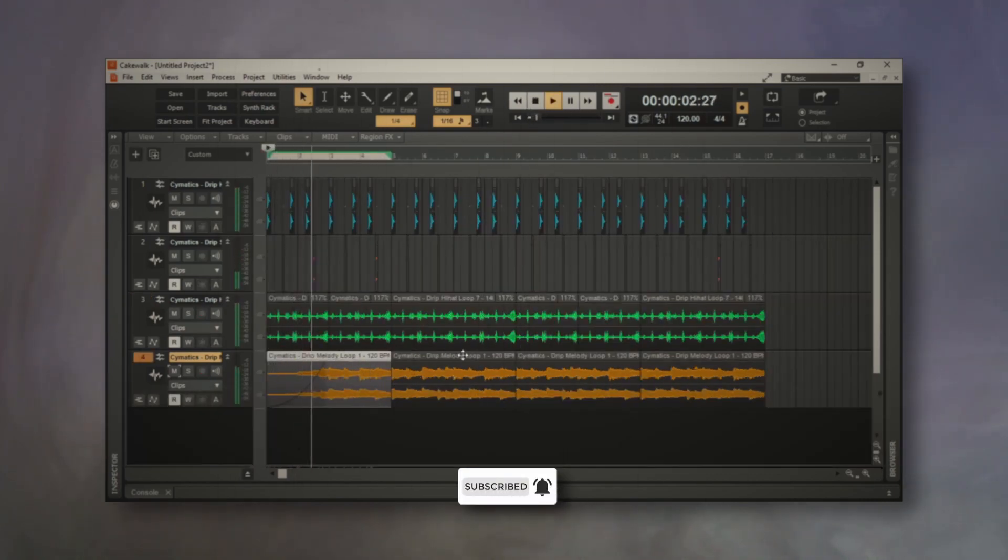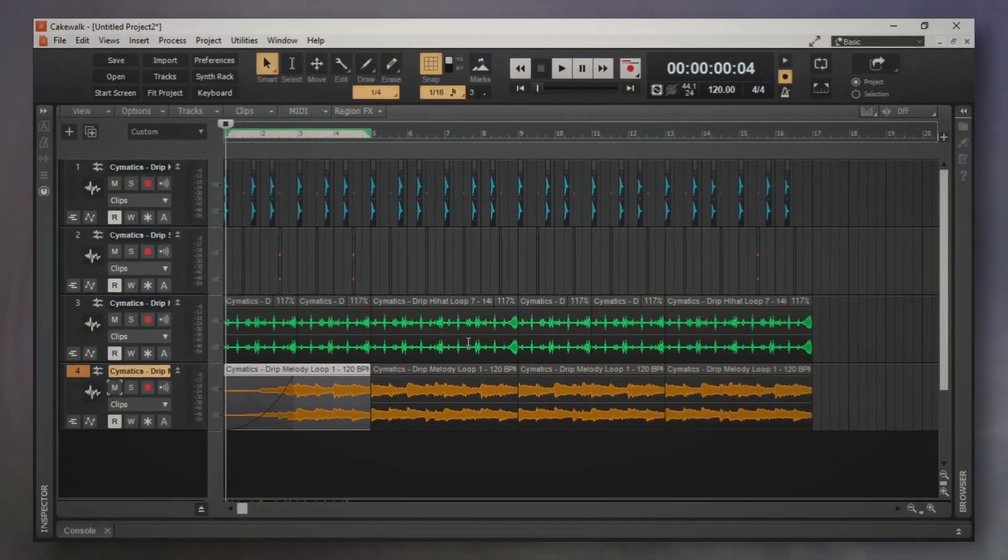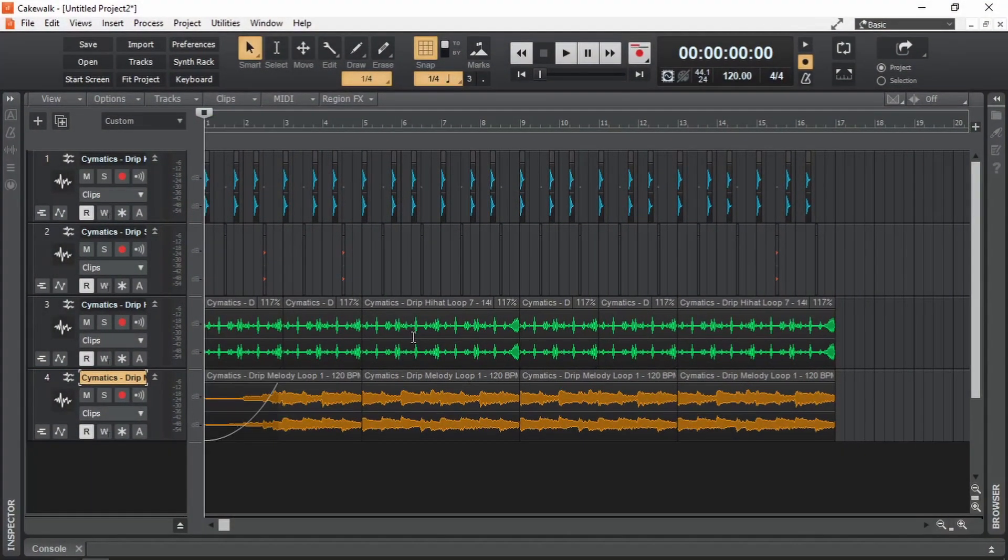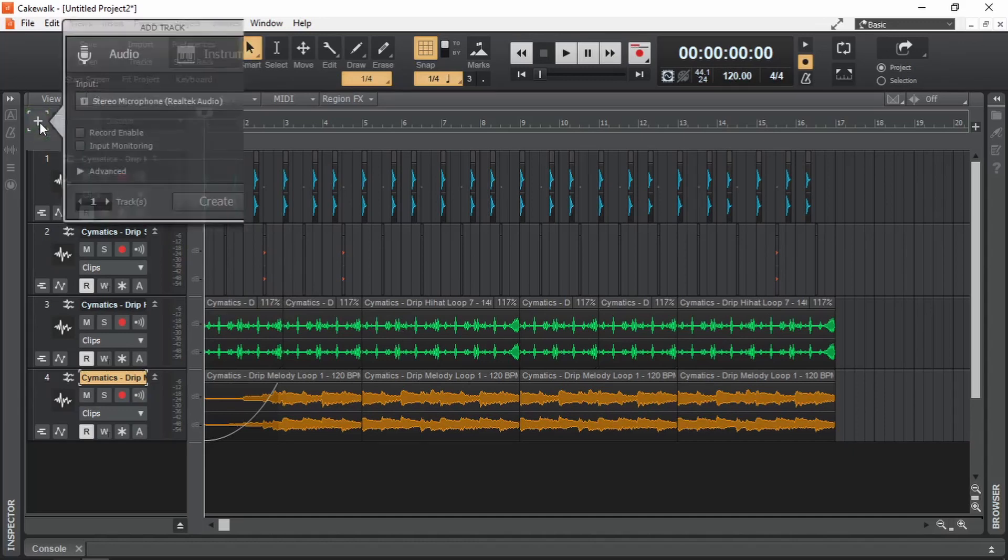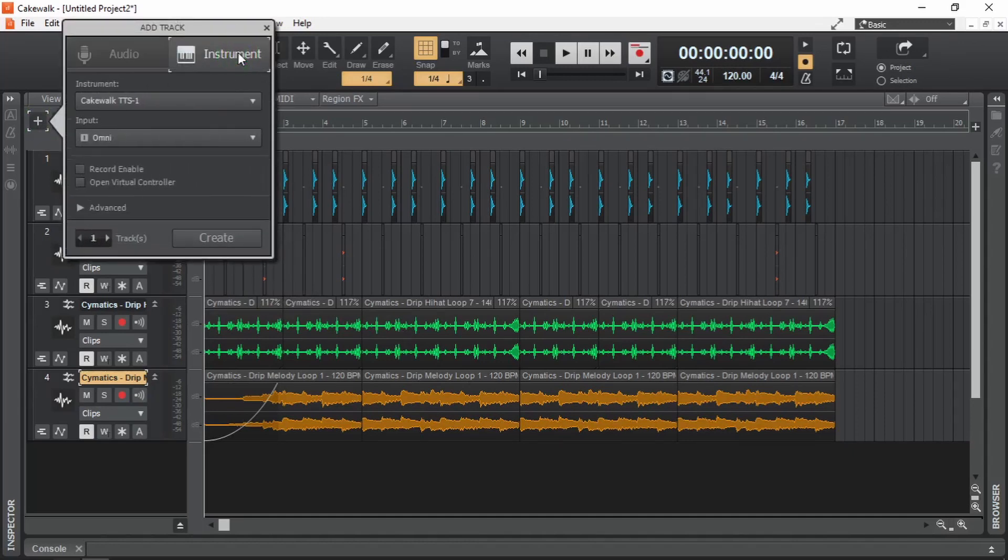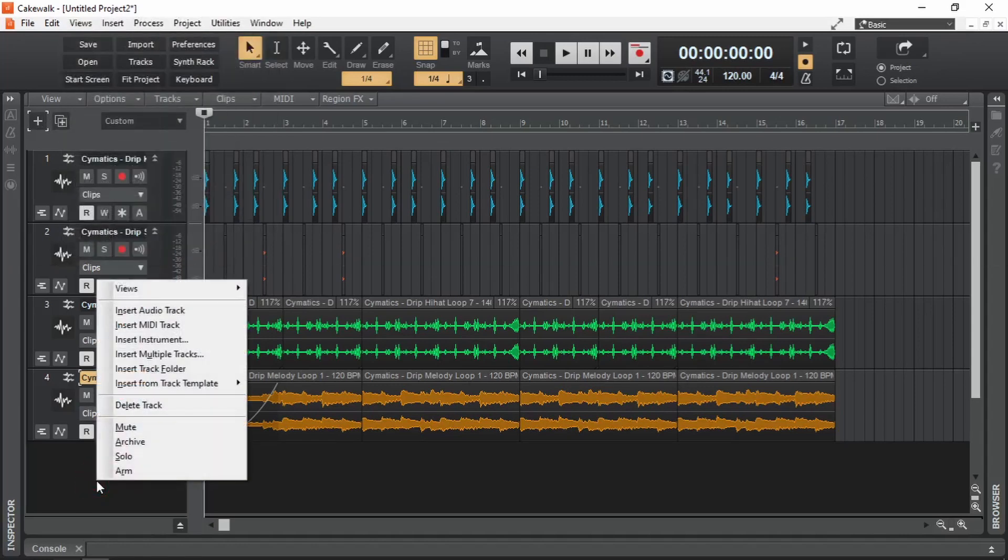Now let me add a sampler plugin. To add an instrument plugin in Cakewalk, there are two methods. One is by making use of this plus button here. You click on it and then choose the instrument. The same thing can be brought up by right-clicking in this blank space and choosing insert instrument.